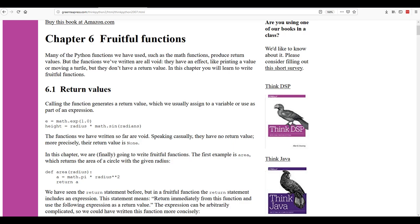This lecture is over chapter six from the Think Python book about fruitful functions. Many of the functions that we have used in Python produce return values, but we haven't written any that have a return value.